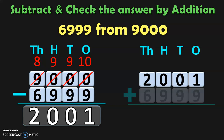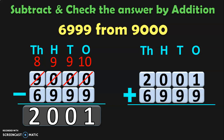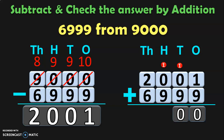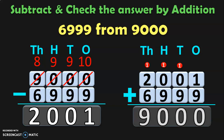To this difference, we add the smaller number 6999. Begin the addition from the 1s place: 9 plus 1 is 10 — 0, carry over 1. In the 10s place, 1 plus 0 plus 9 is 10 — 0, carry over 1. In the 100s place, 1 plus 0 plus 9 is 10 — 0, carry over 1. In the 1000s place, 1 plus 2 plus 6 gives 9000, which is the bigger number. So the subtraction is perfectly right.